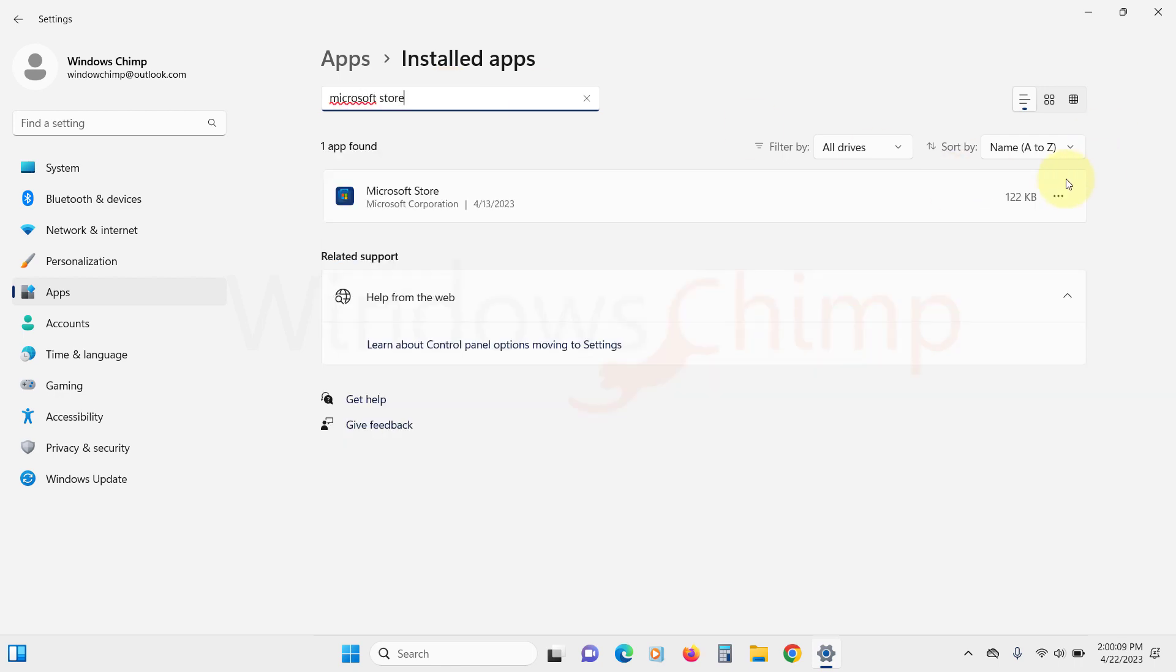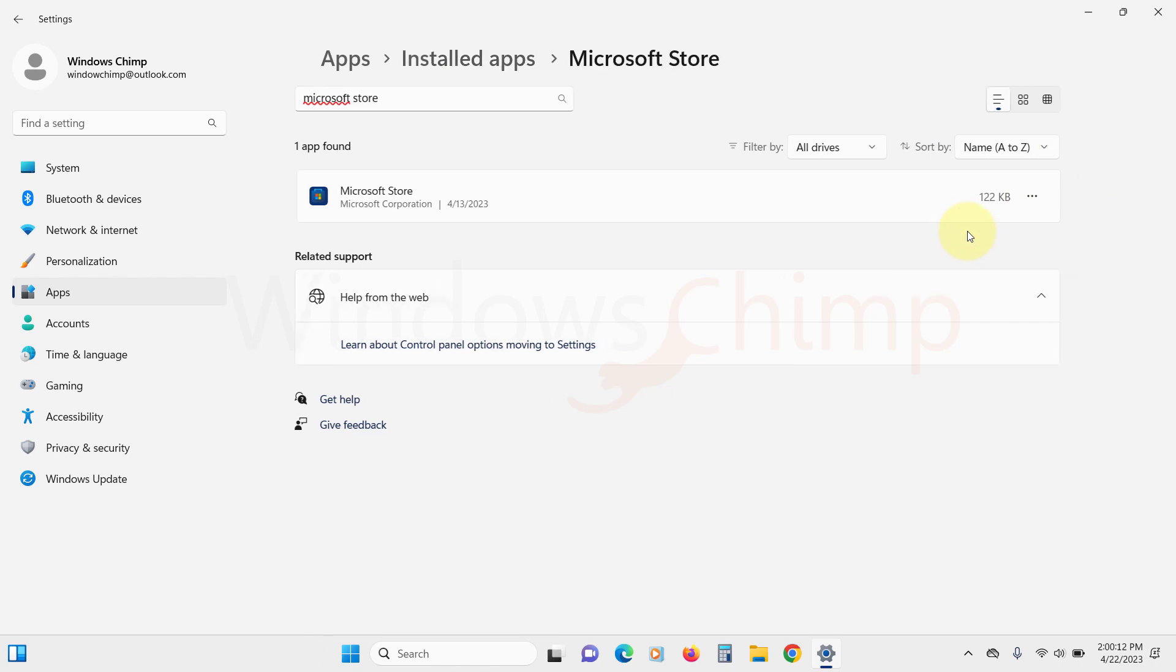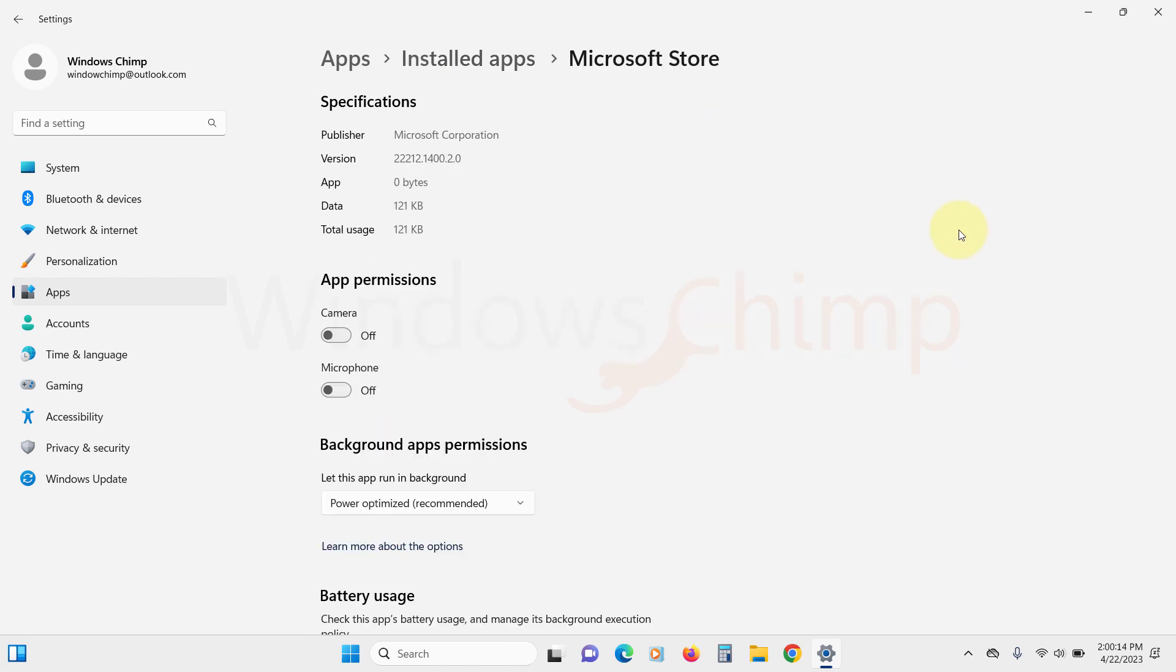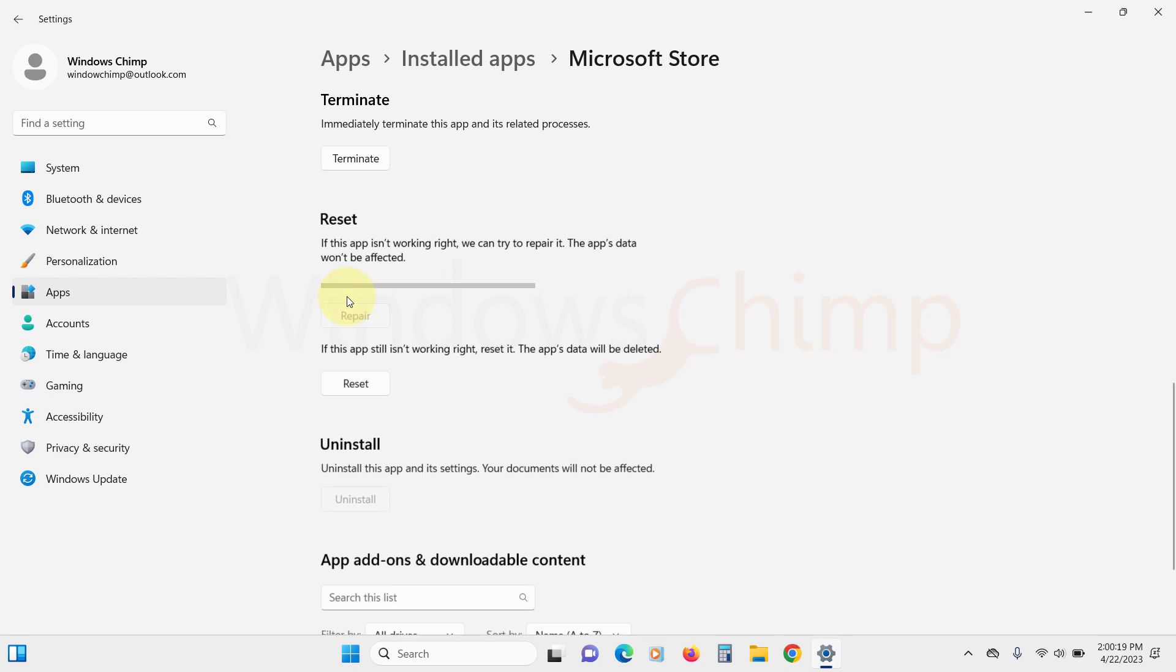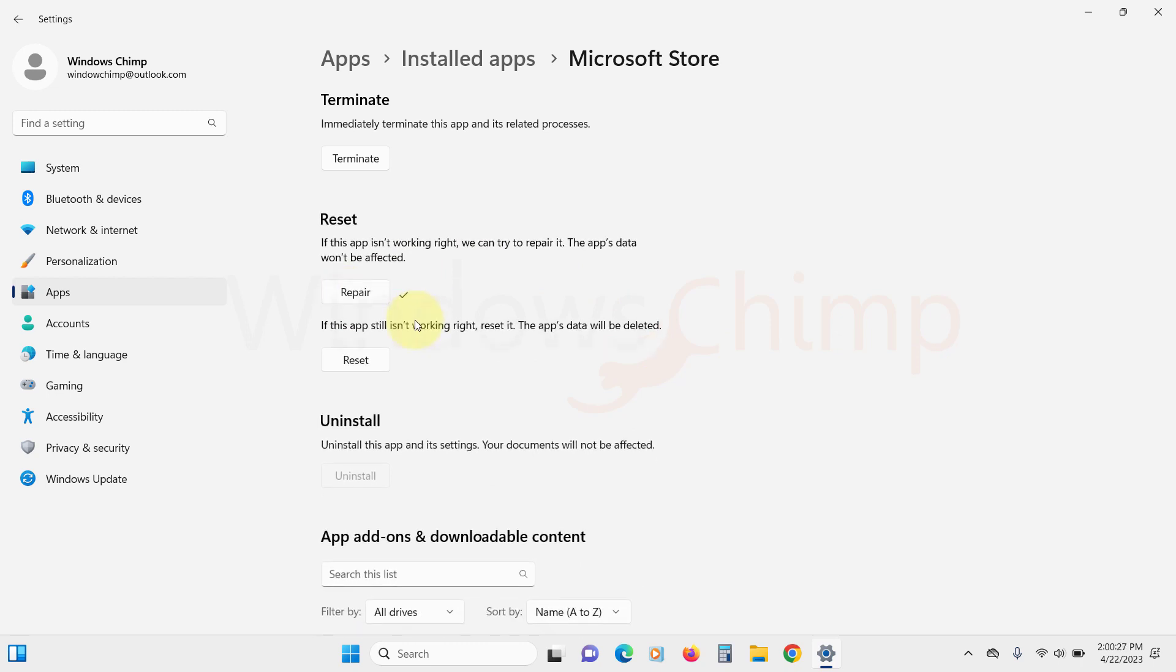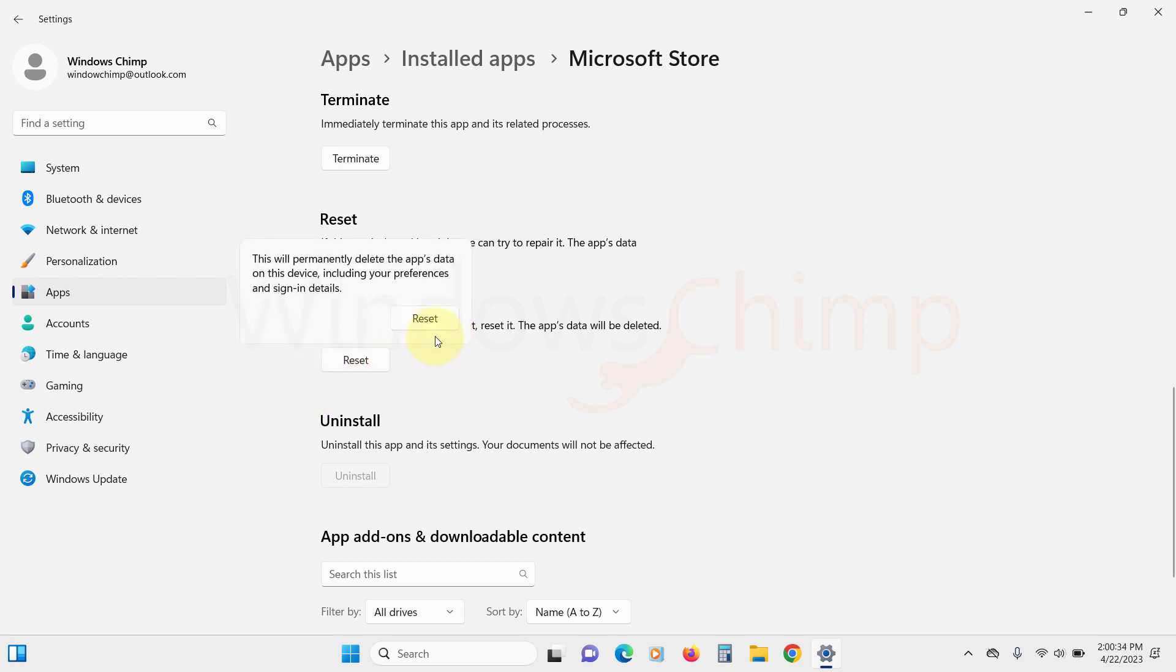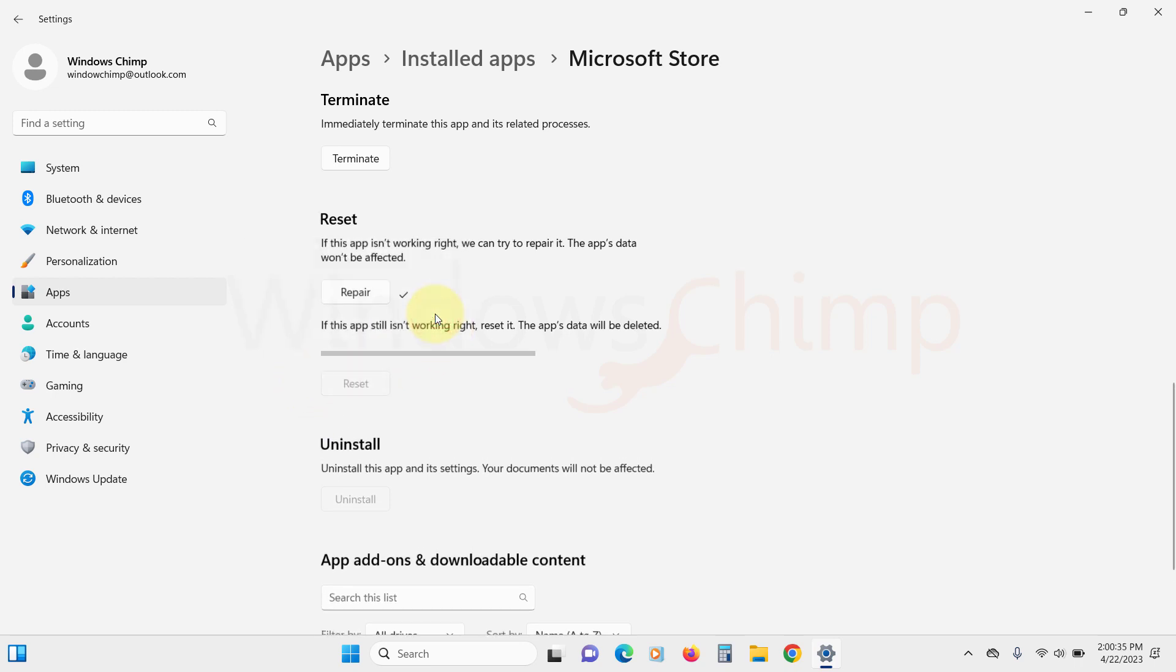Click on this menu button then select advanced options. Here scroll down to the reset section. First try to repair the app. If the Microsoft Store still not working then try resetting it. Click on the reset button then confirm your action.